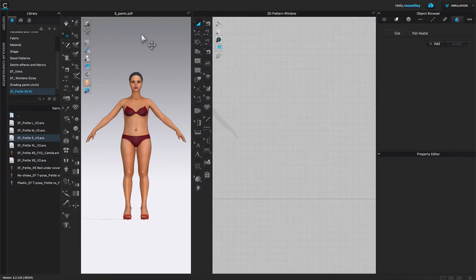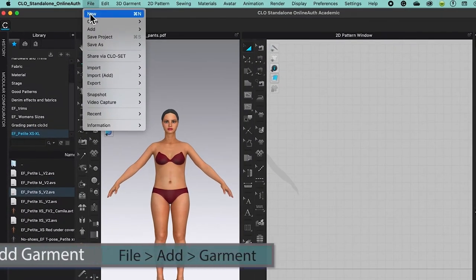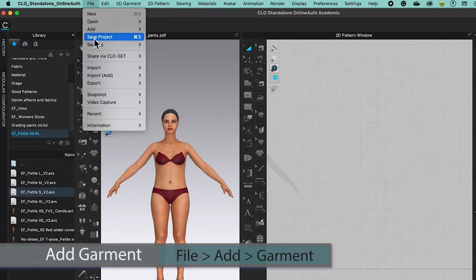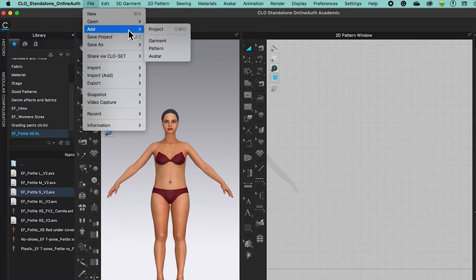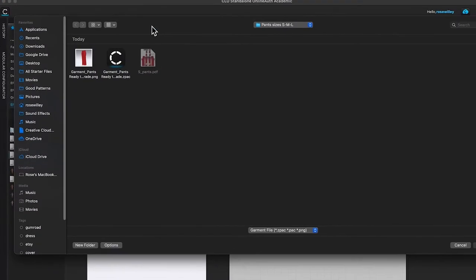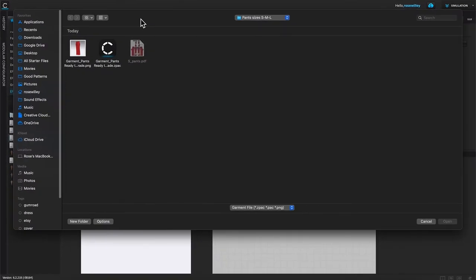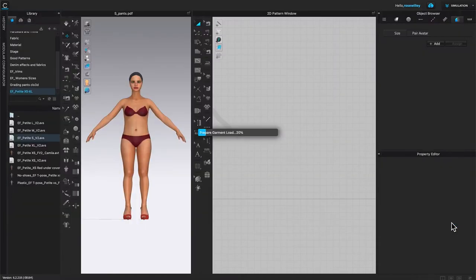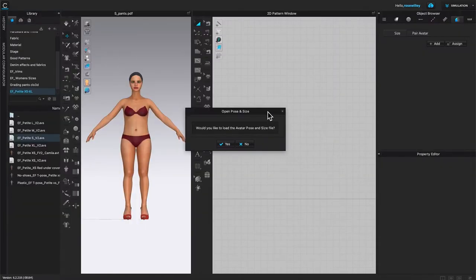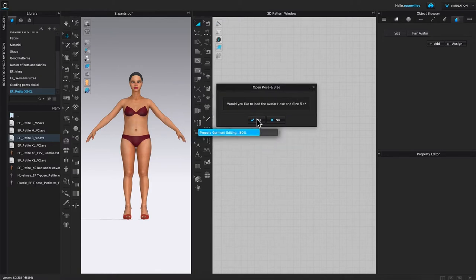Next, I'm going to come to File and add the garments file that we had earlier. Come to Add and then go to Garment and click on it. As you can see, this is the size small that we graded earlier. I'm going to select the original garments pants file we created. Then come down here, click on Open. Once again, the open post and size window pops up — click OK.